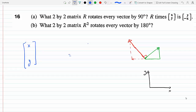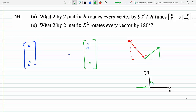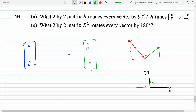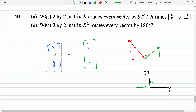The X becomes the Y. And if I'm rotating the Y 90 degrees, the Y will go here — so this is 90 degrees. The X becomes the Y, and then the Y rotated 90 degrees becomes minus X. So the question is: what matrix do we multiply by to get the result (Y, -X)?